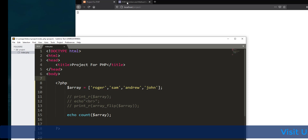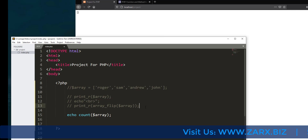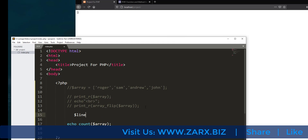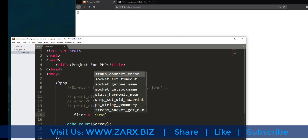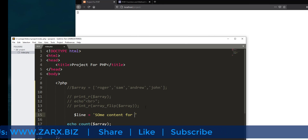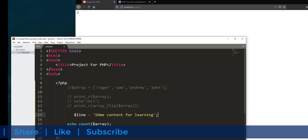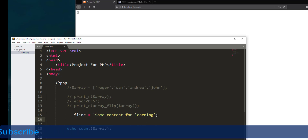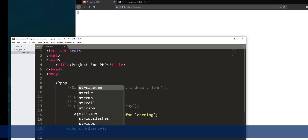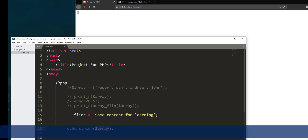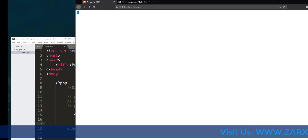We can deal with strings as well. I comment that out and create a variable dollar line with the value 'some content for learning' — just a basic string. To count the characters, I use strlen and pass the variable dollar line. After saving and refreshing, it tells us it has 25 characters. This is how you use PHP functions.